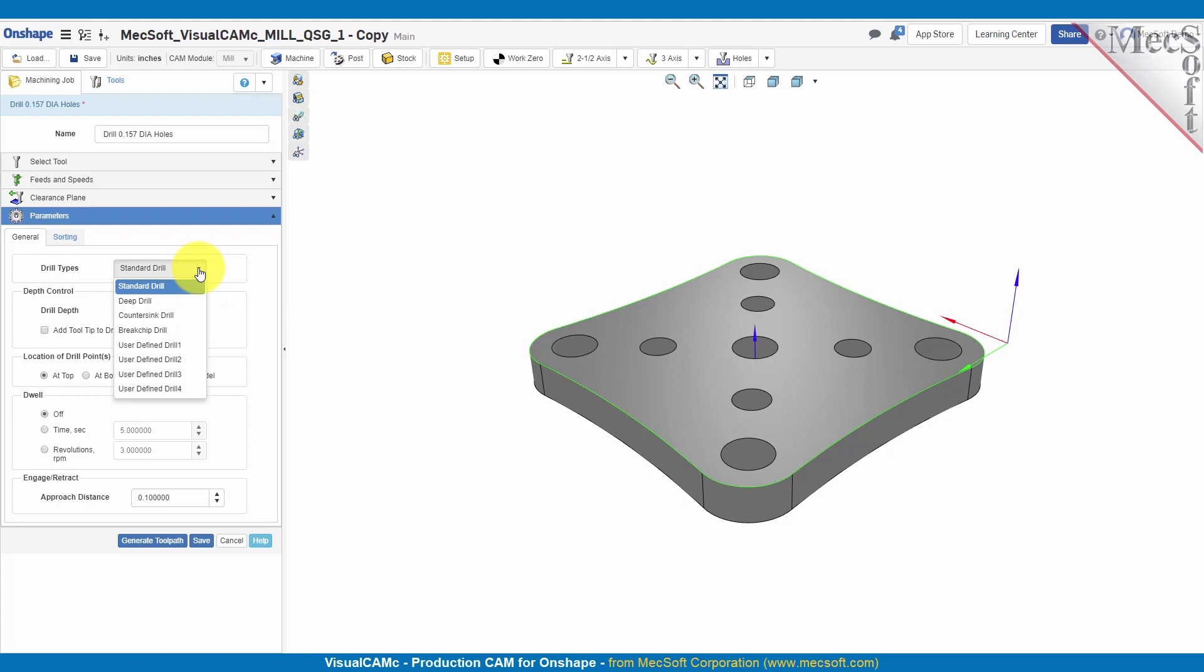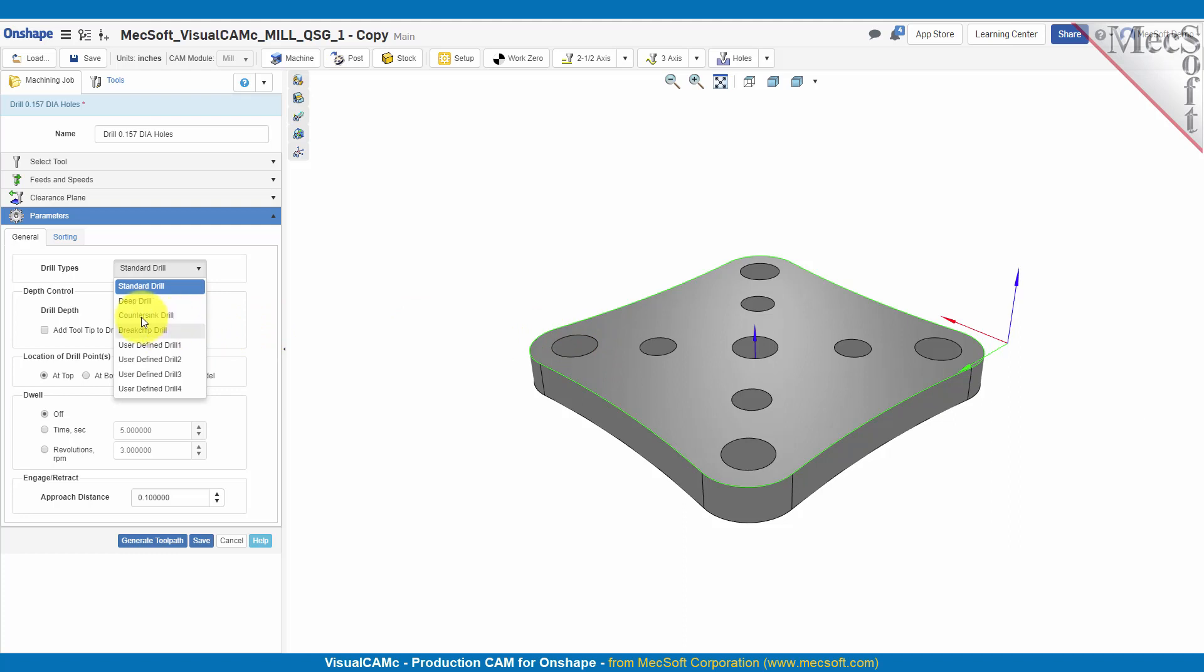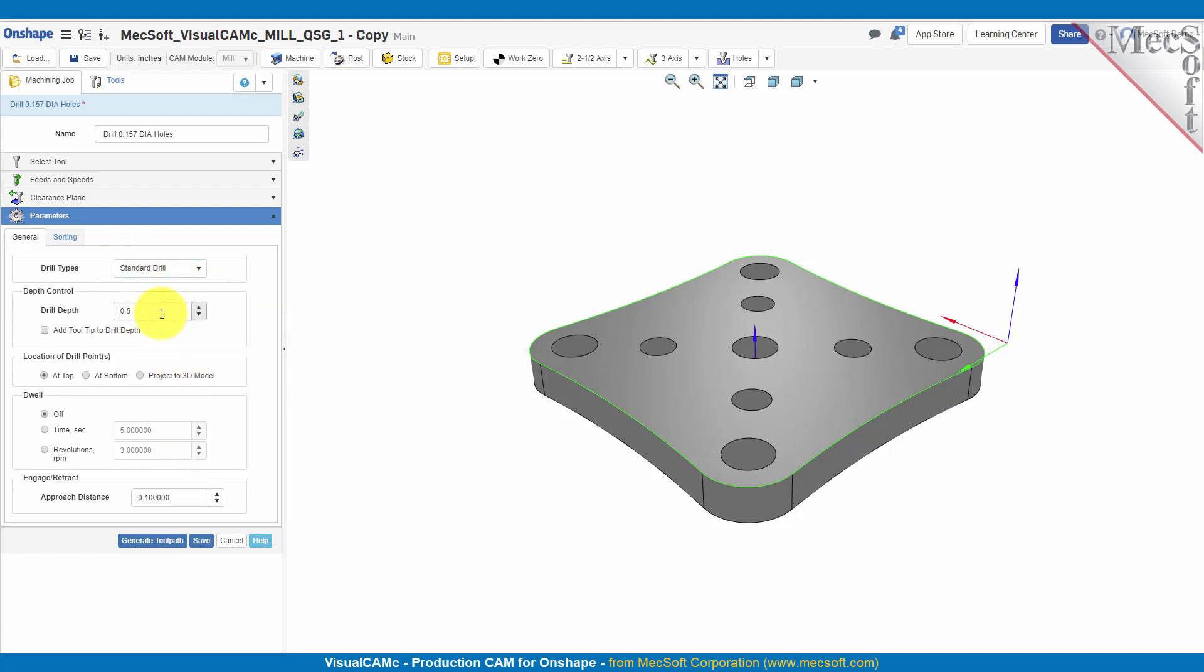For this part we're just going to use a standard drill. But in the future, if you have parts that are deep, you can do a deep drill. Or if you have a countersink on the top of your hole, you can use a countersink drill or break chip drill.